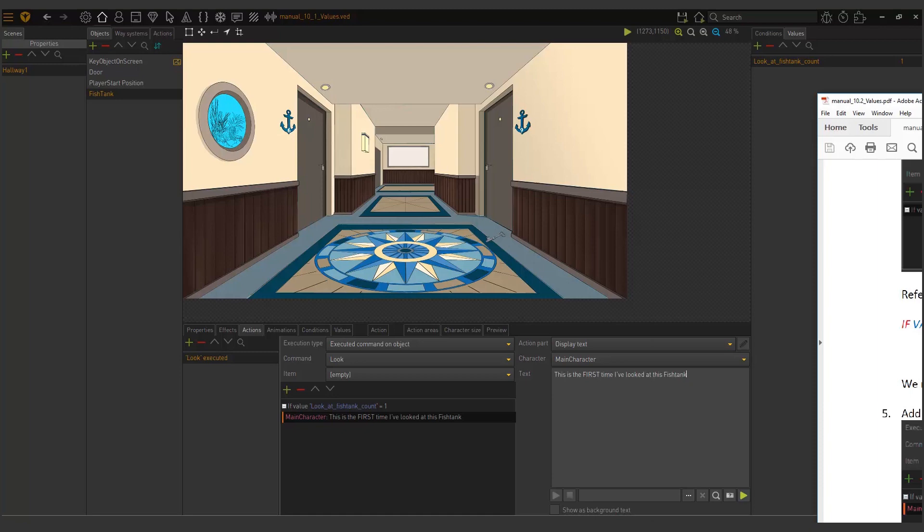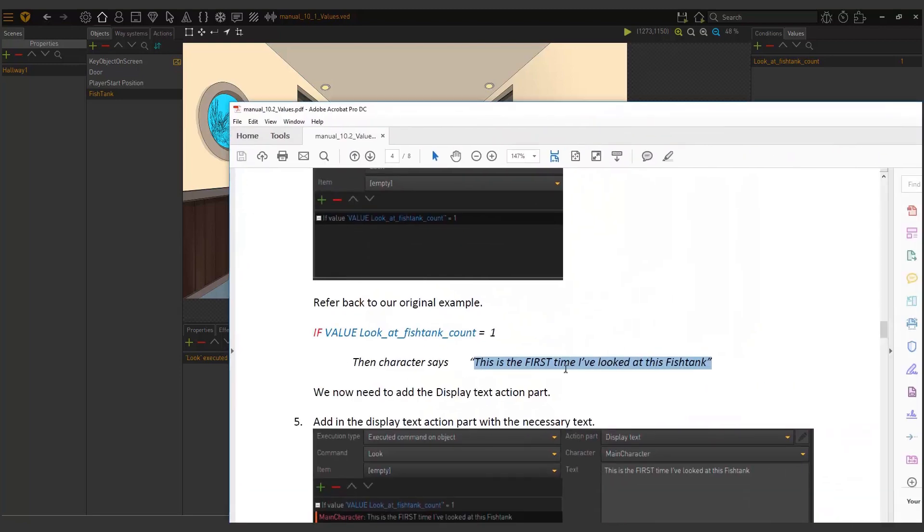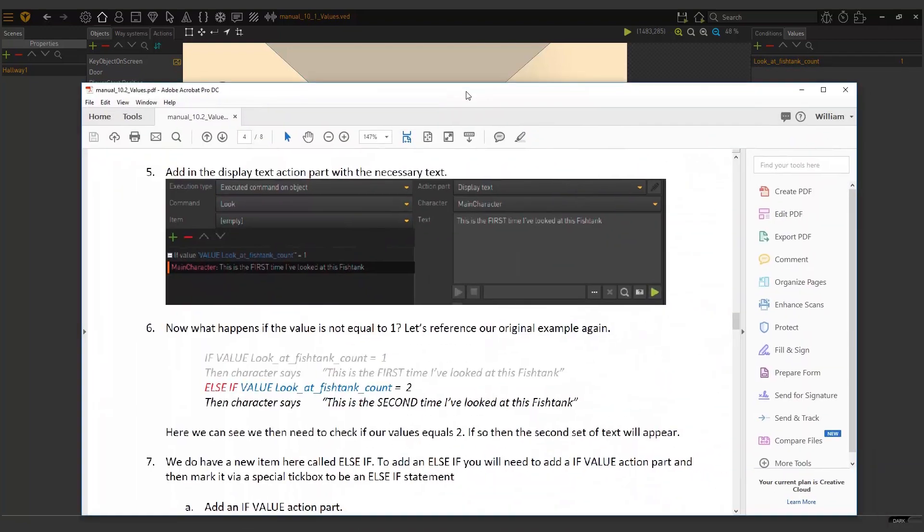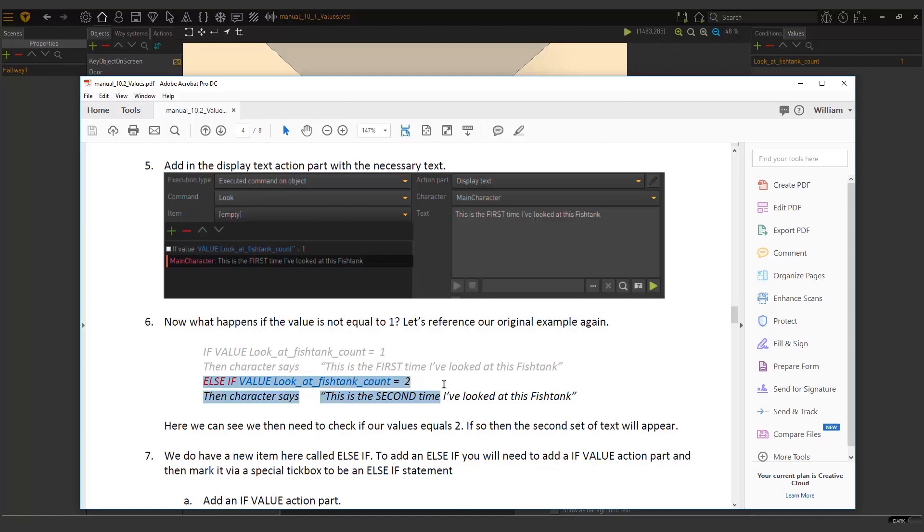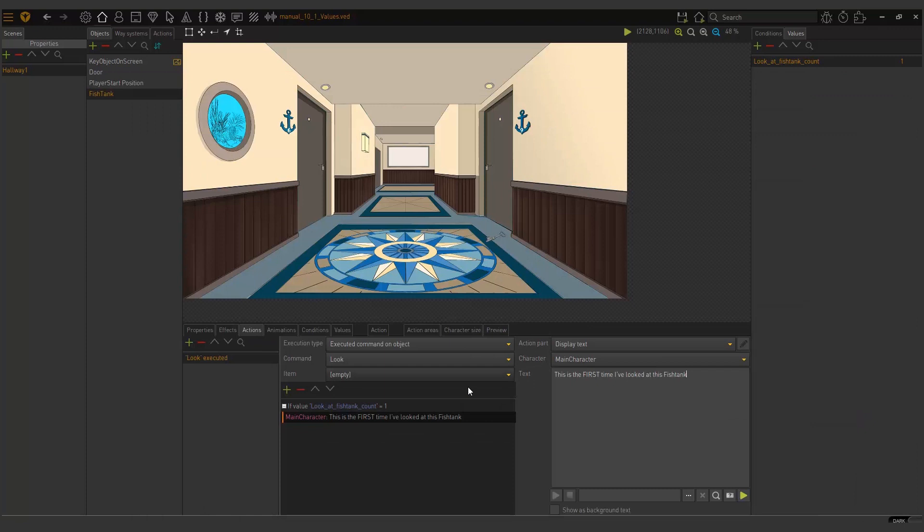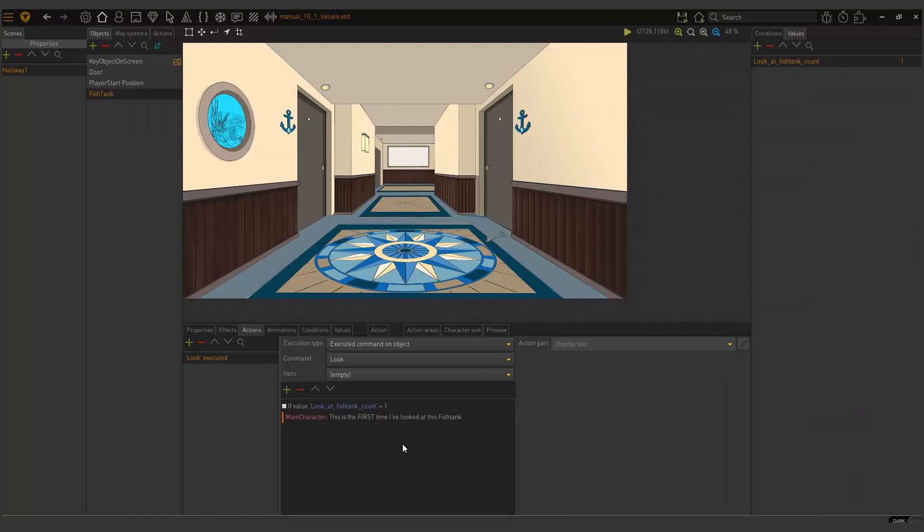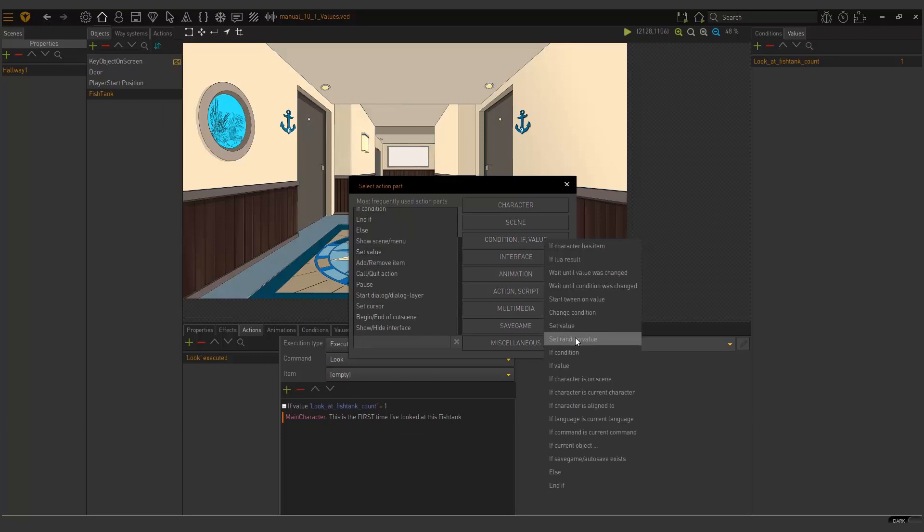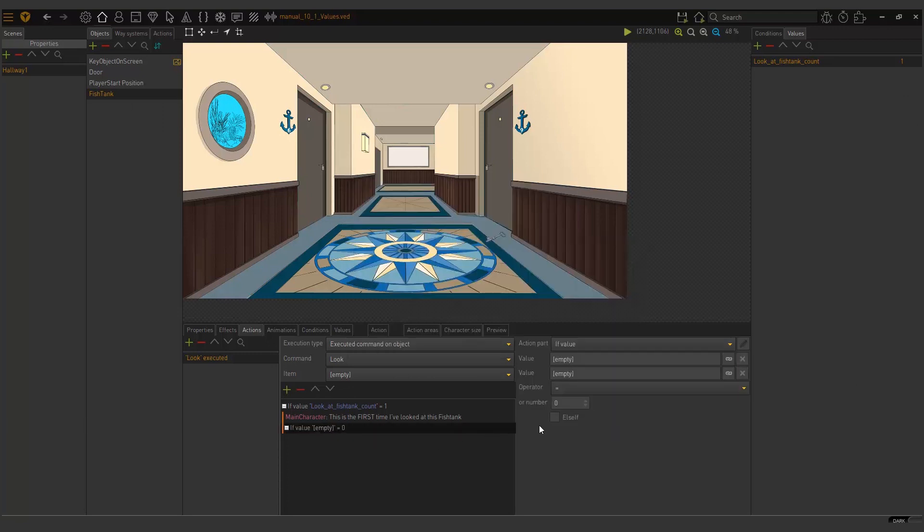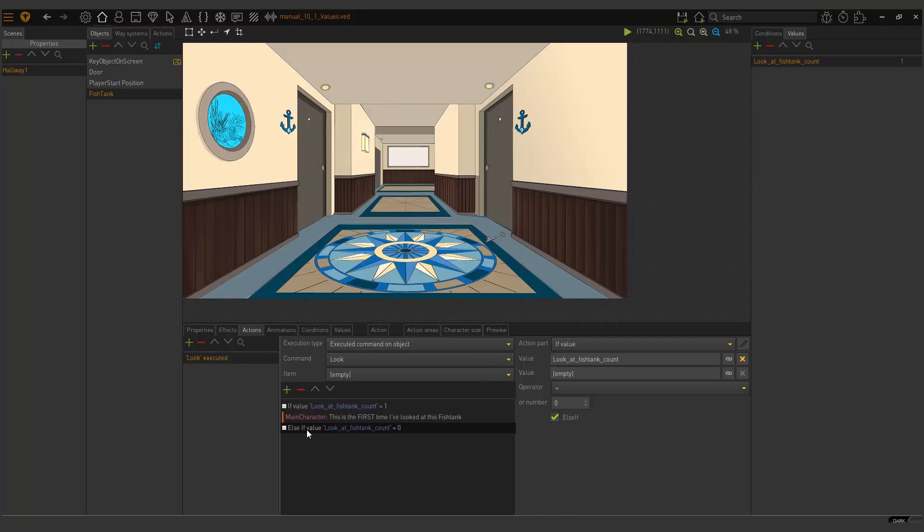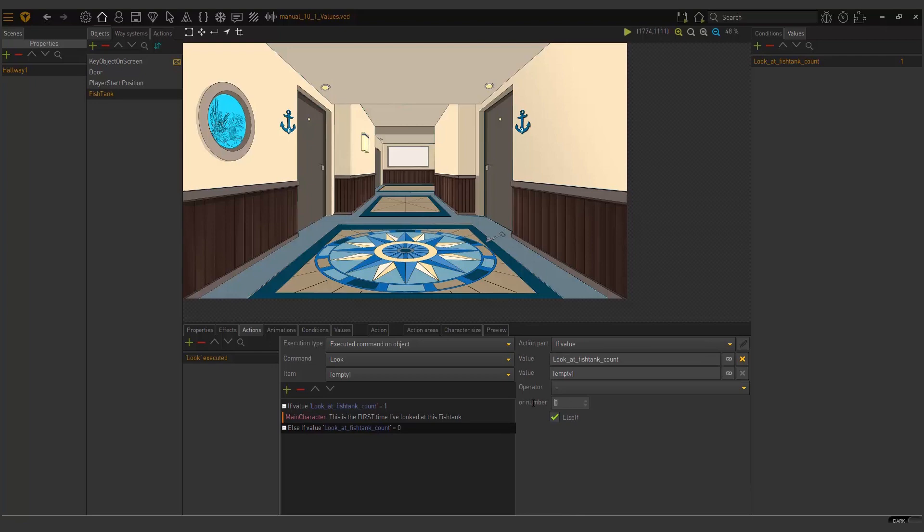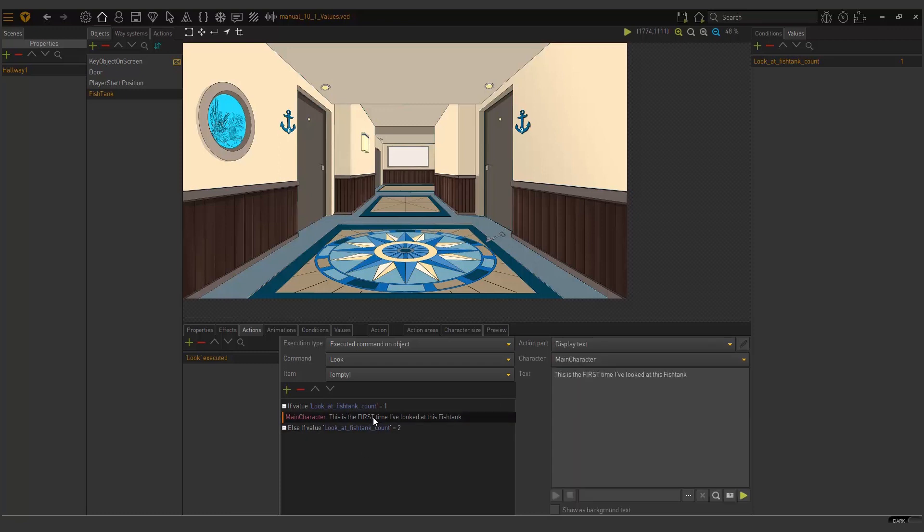Now, remember my original example. If that equals one, then the character says this. Now, what we need to do is we need to do the second part of it. So if it equals two, then we add a second one. Now, we said we needed to use an else if here. And the way you do that is you add an if value again. So I'm going to just add if value. And then I have this tick box called else if and I'm going to tick that. And then I'm just going to repeat the steps. So if this is one, then this is true. Else if this is two. I'm changing it here. So else if the look fish tank equals two, then our character says this. This is the second time I've looked at the fish tank.